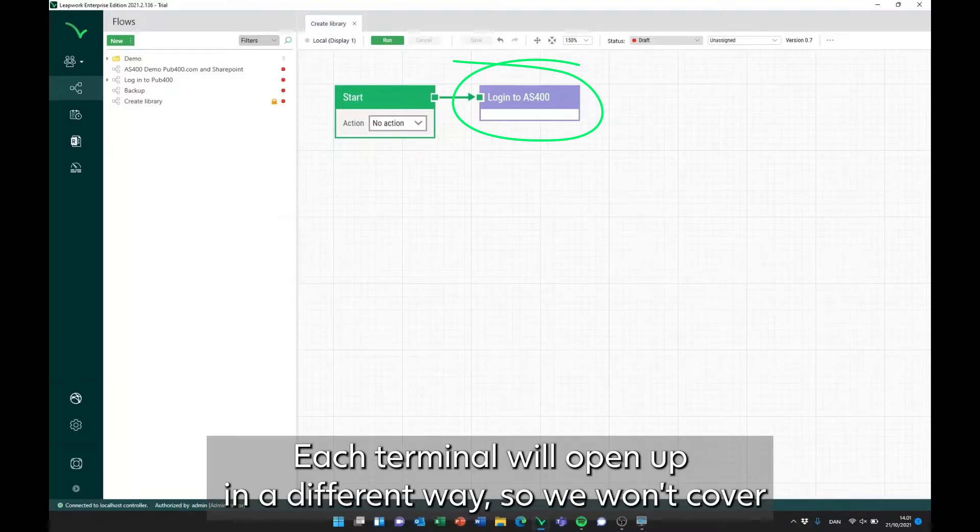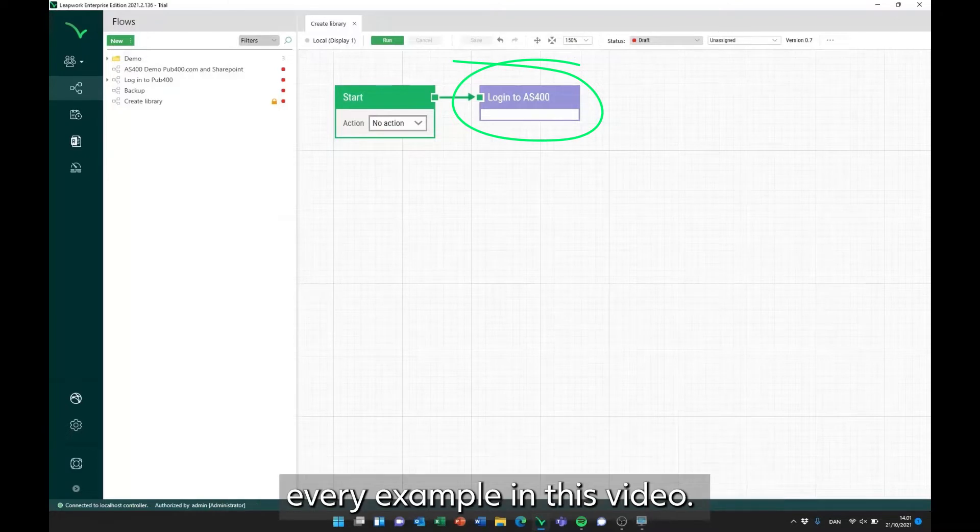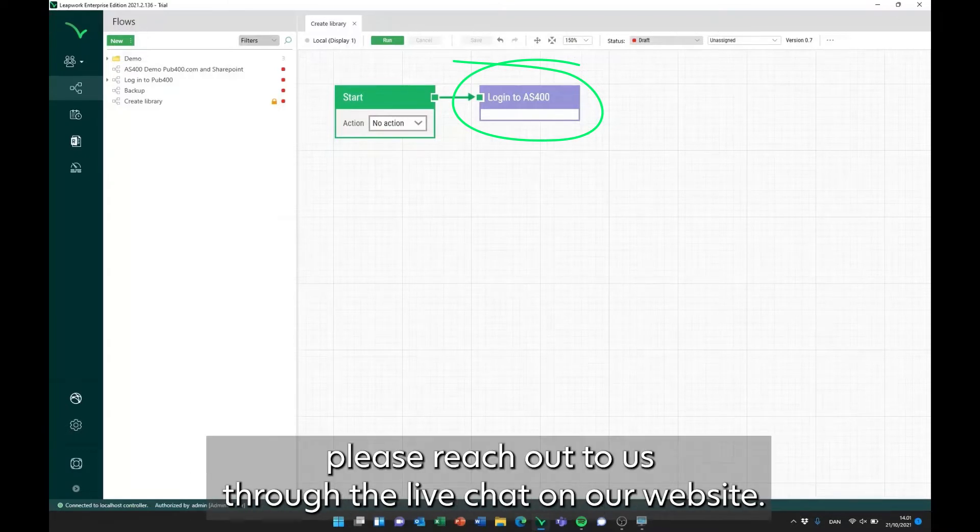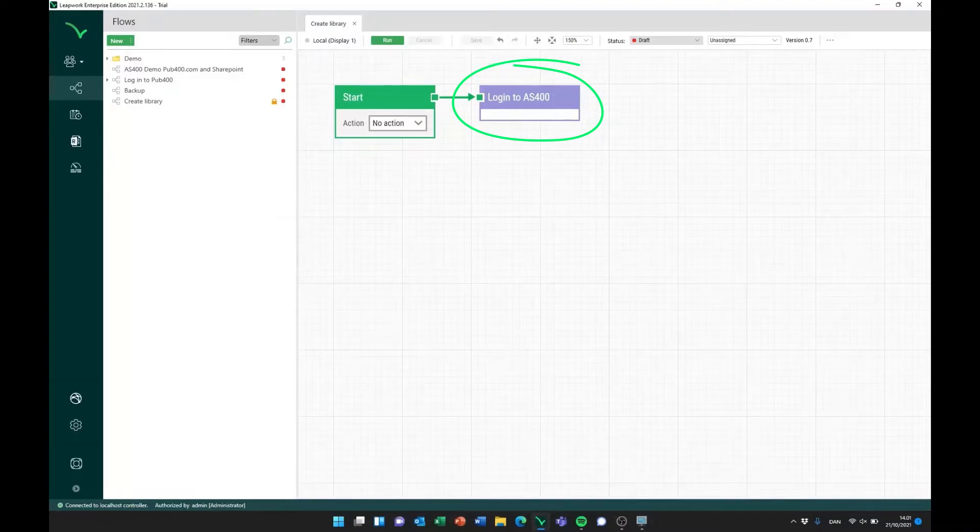Each terminal will open up in a different way, so we won't cover every example in this video. But if you need help getting that set up, please reach out to us through the live chat on our website.